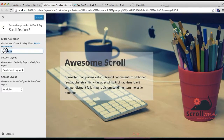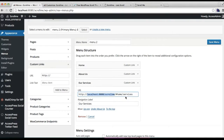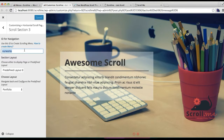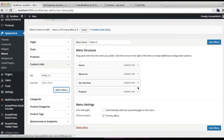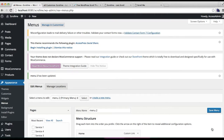I'm going to copy this URL and paste it here, then replace the word with what we have chosen for our project section. Then put the link text — that is the title or text which will show on the menu. I'm going to write 'Projects' and click on 'Add to Menu'. Now your custom link for your project is added. Make sure you check Primary Menu and click on Save.